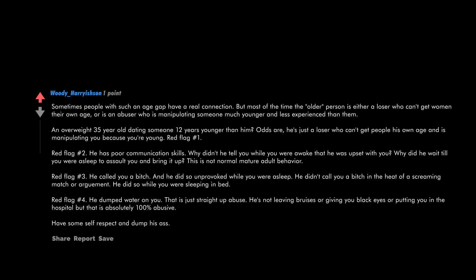Red flag number three: he called you a bitch, and he did so unprovoked while you were asleep. He didn't call you a bitch in the heat of a screaming match or argument. He did so while you were sleeping in bed. Red flag number four: he dumped water on you. That is just straight up abuse. He's not leaving bruises or giving you black eyes or putting you in the hospital, but that is absolutely 100% abusive. Have some self-respect and dump his ass.